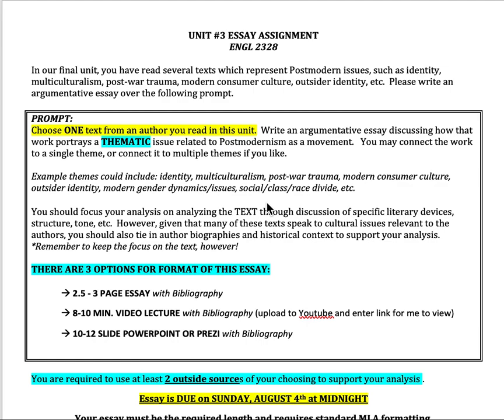This one's a little bit different in that you do have three options on how you can do this essay. You can do the usual essay structure, which in this case is going to be a two and a half to three page essay with the bibliography. You could also do an eight to ten minute video lecture with a bibliography that you upload to YouTube, essentially doing what I do in my video lectures but with your own. And then you could also do a ten to twelve slide PowerPoint or Prezi with the bibliography.